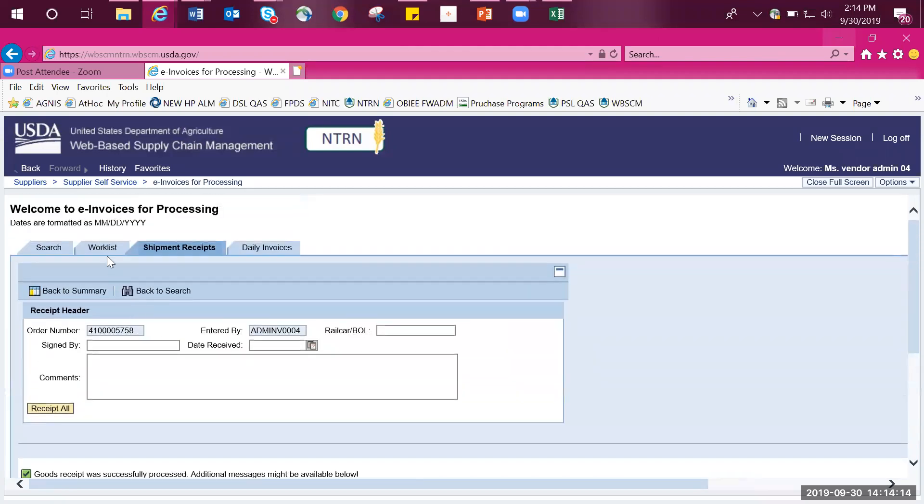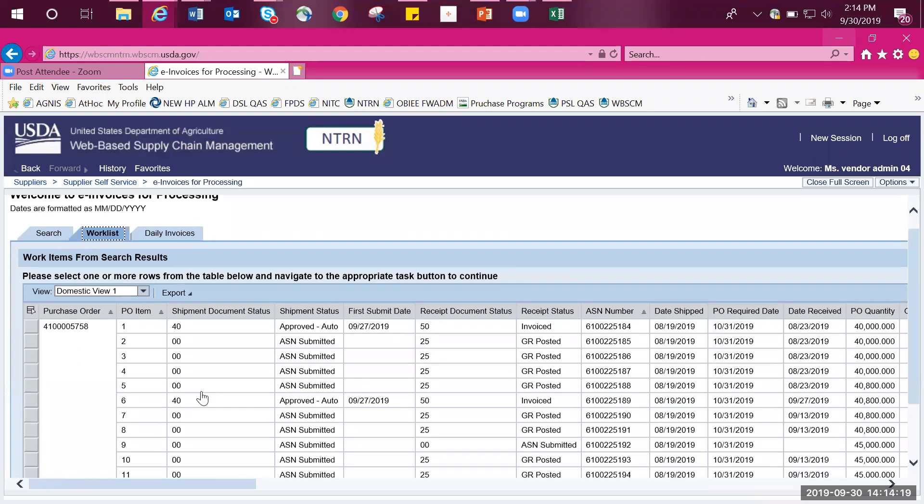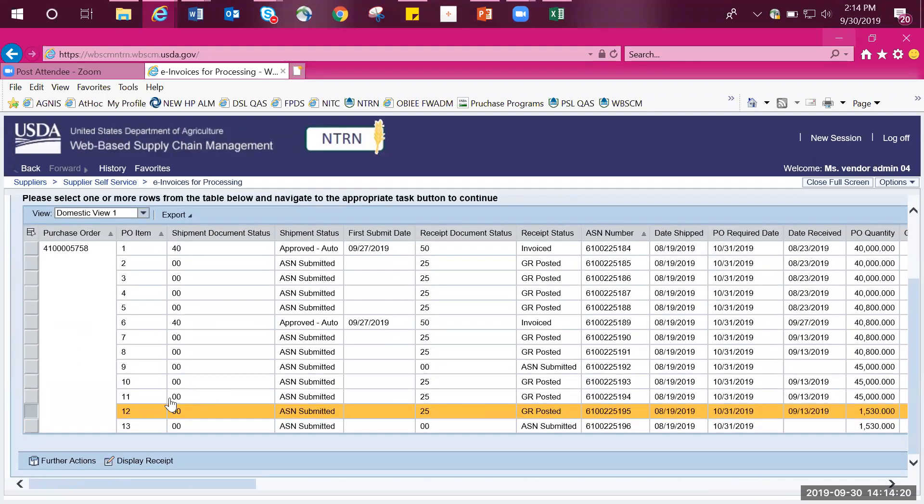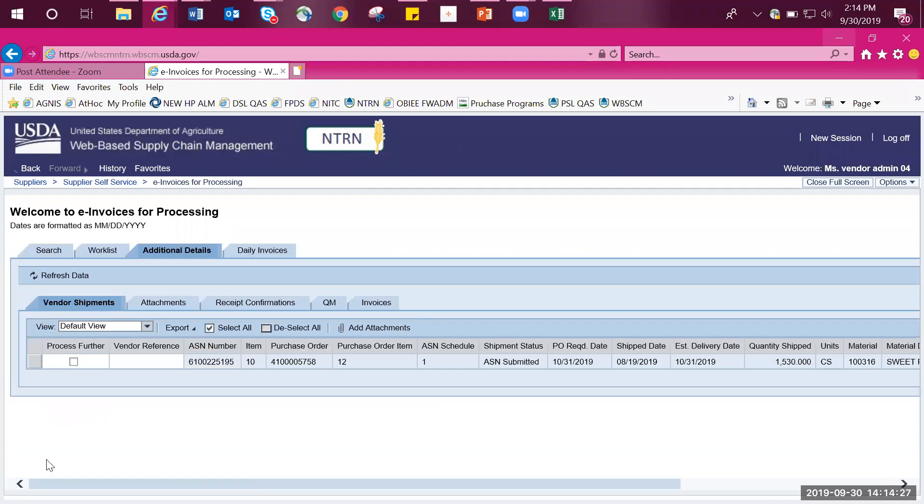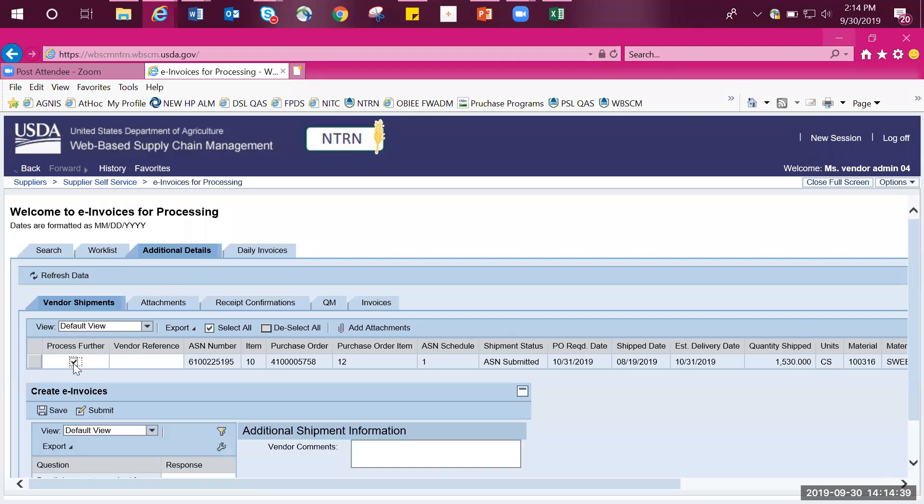You now want to return to the work list tab. From here, you want to leave your line item still highlighted. Then you want to select further actions. You will be taken to a new tab titled additional details with the sub tab vendor shipments. From here, you want to select the checkbox under the column process further.